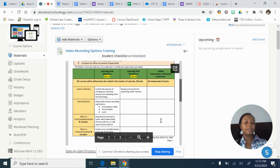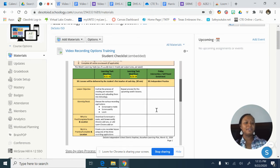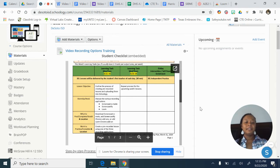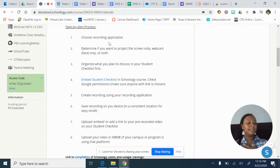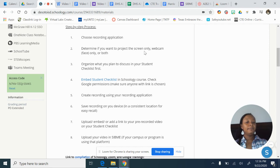In some training videos, I mute the trainer and just read what's on the screen because they're talking too long. So the first thing in our process is to choose which recording application you want to use. My preference is Loom, only because I've been using it for a number of years. You need to determine if you want to project the screen only, webcam only, or both — I suggest you do both.